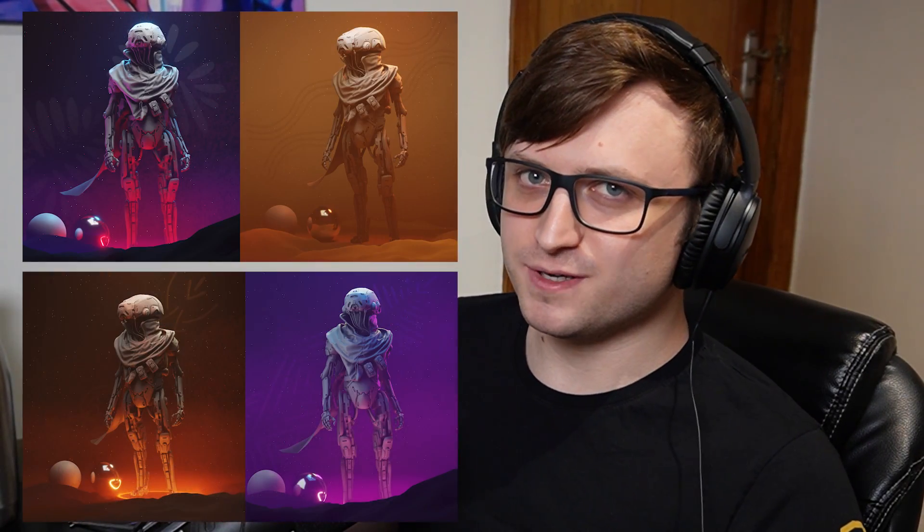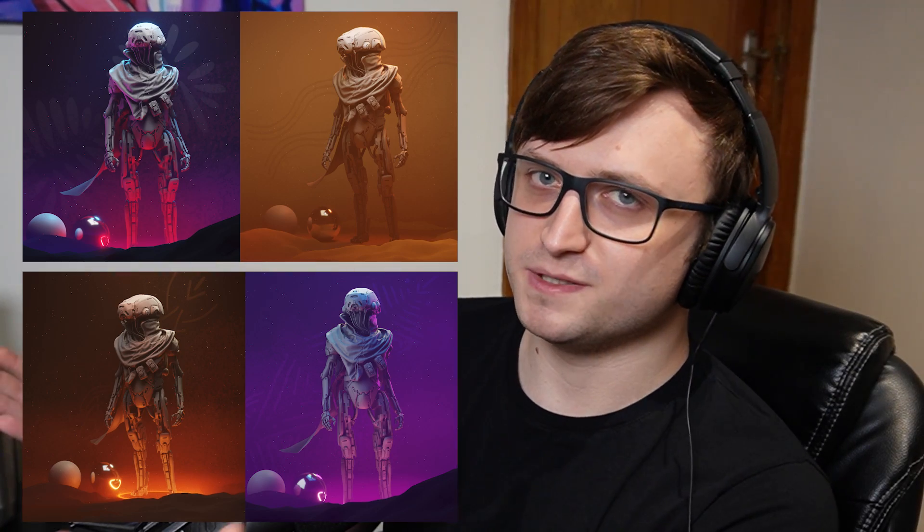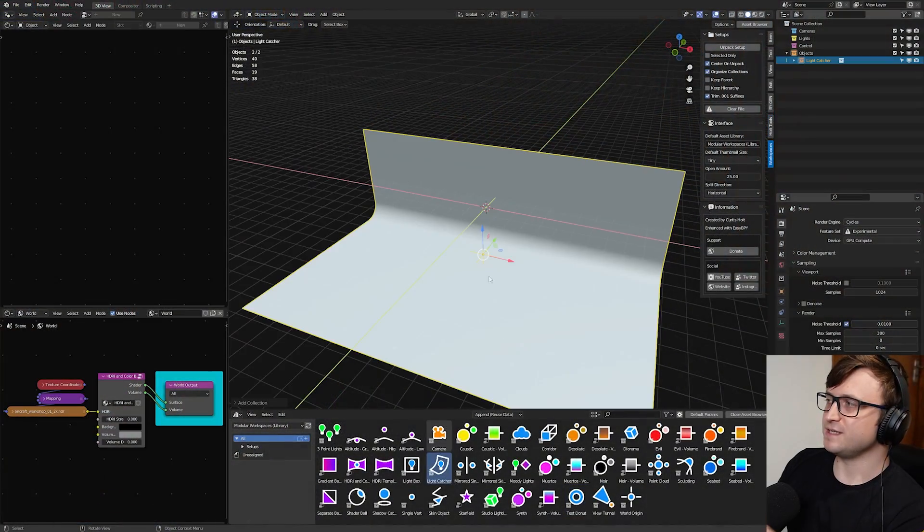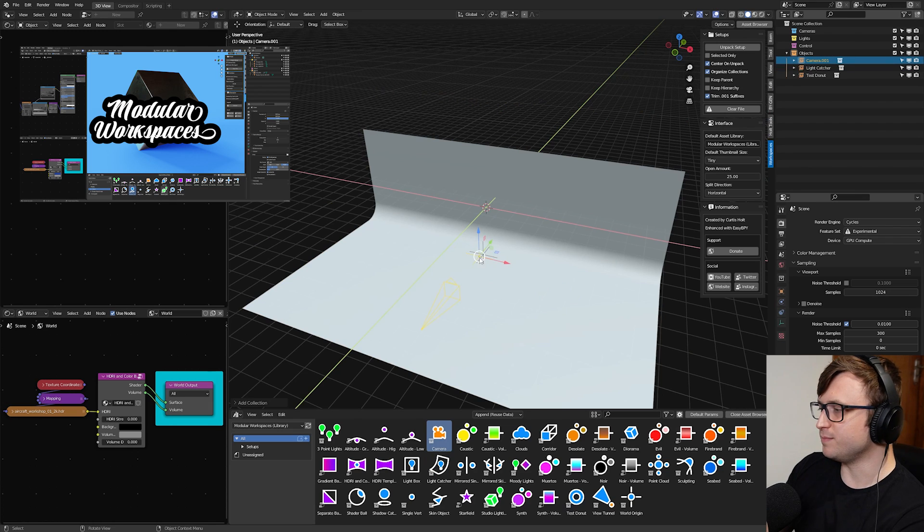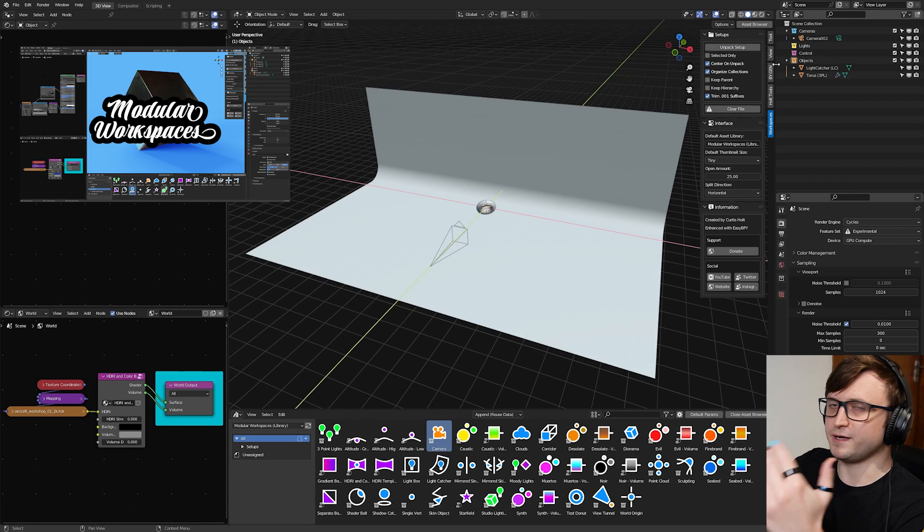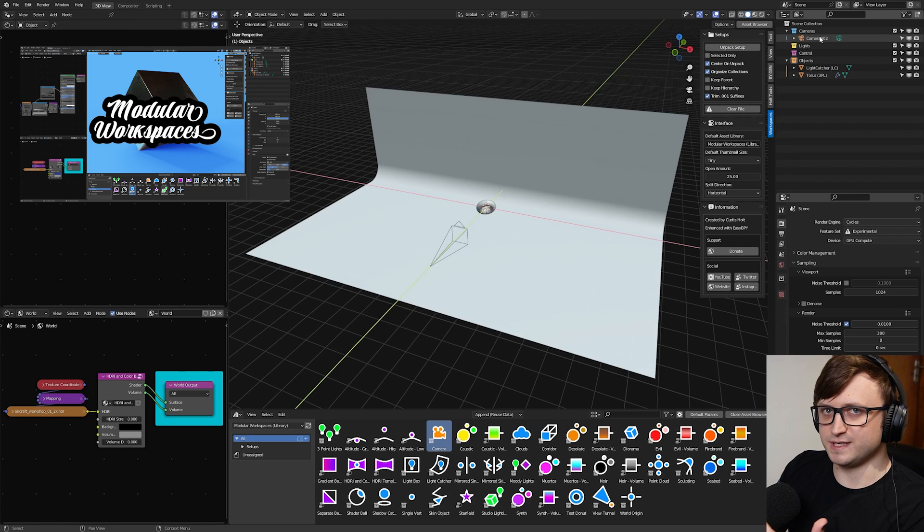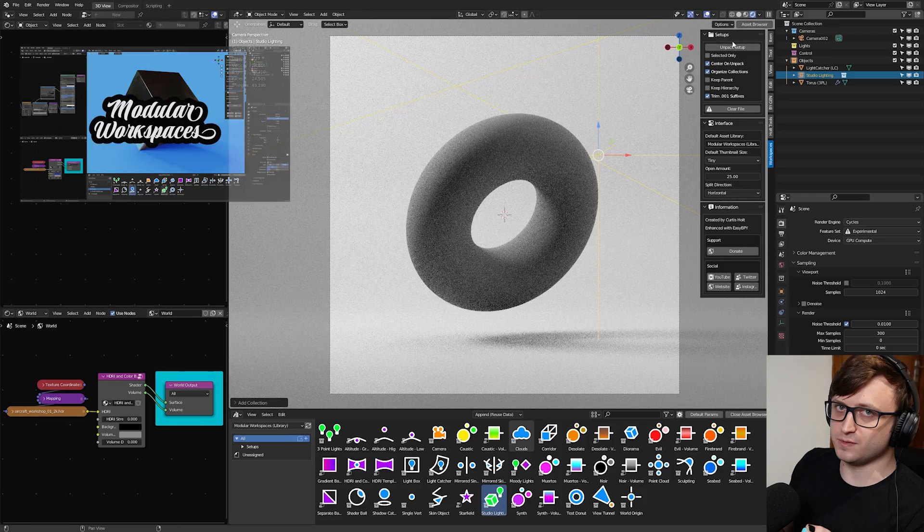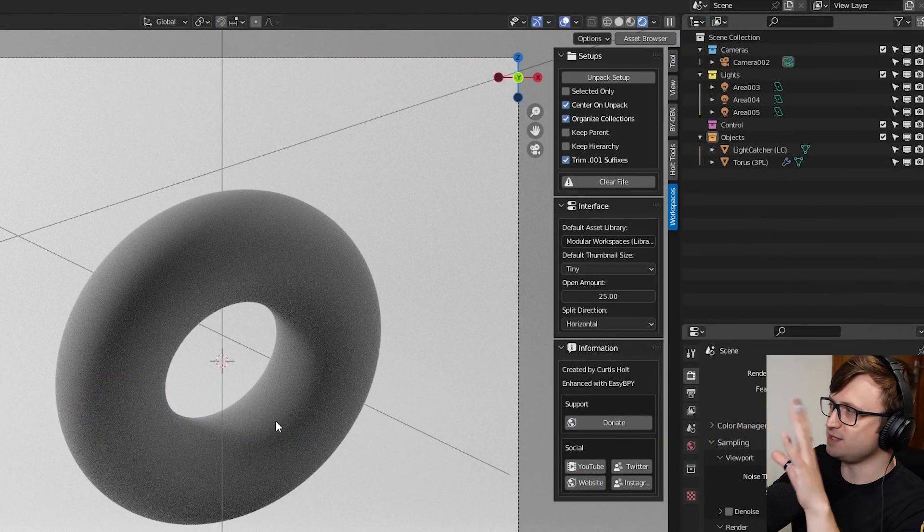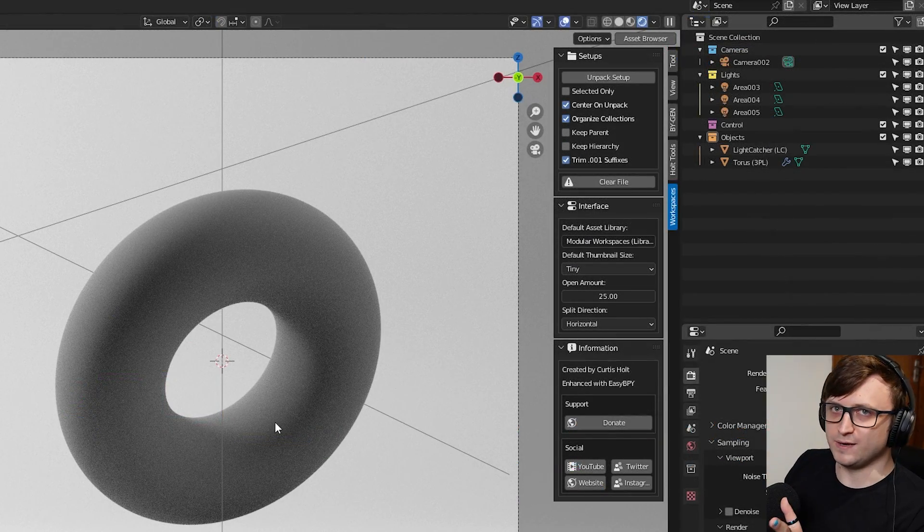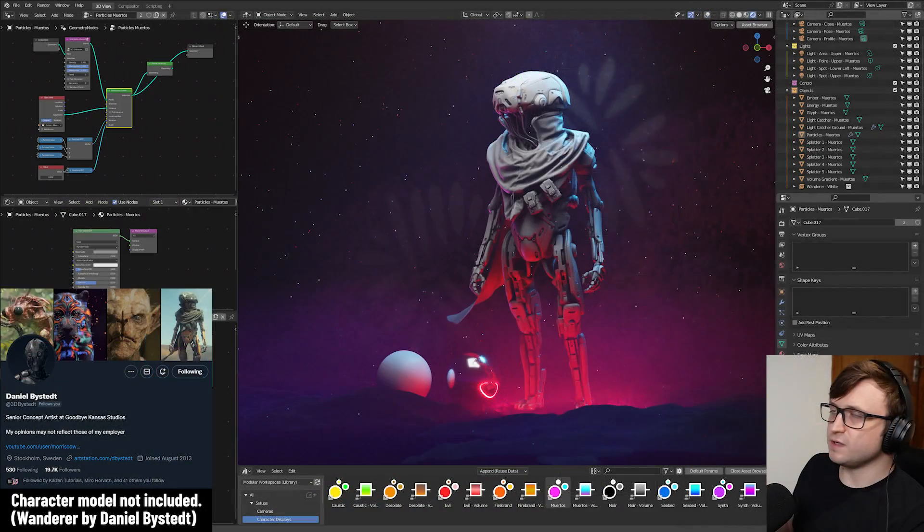All right, hi everyone, welcome back to the channel. Today I'm going to be showing you something really cool that I've been working on. It's an update for my Modular Workspaces product, which is actually the newest add-on I've released.